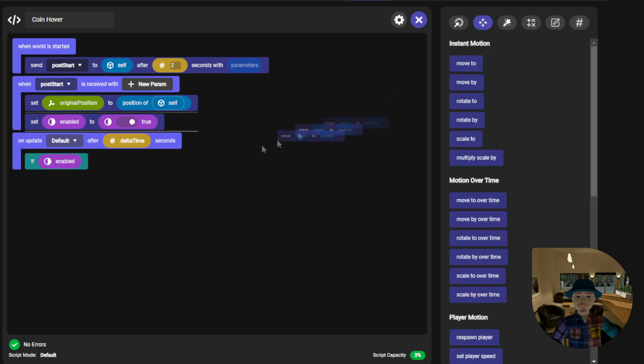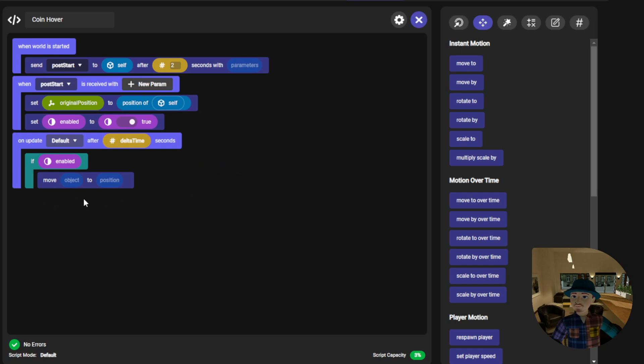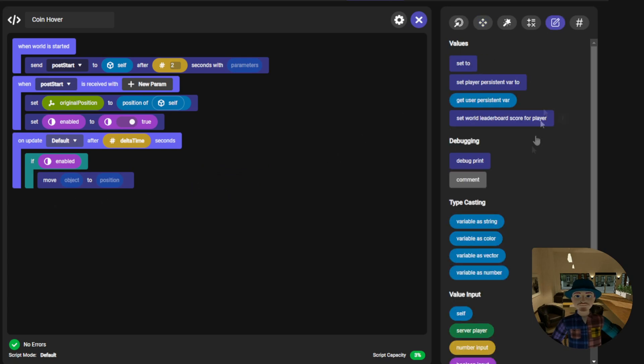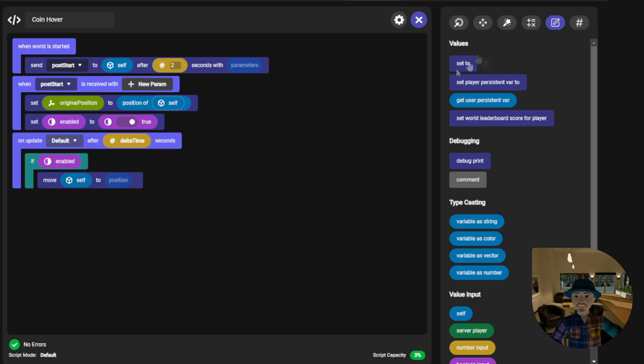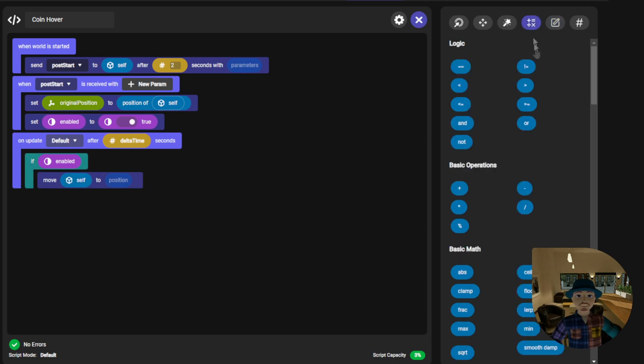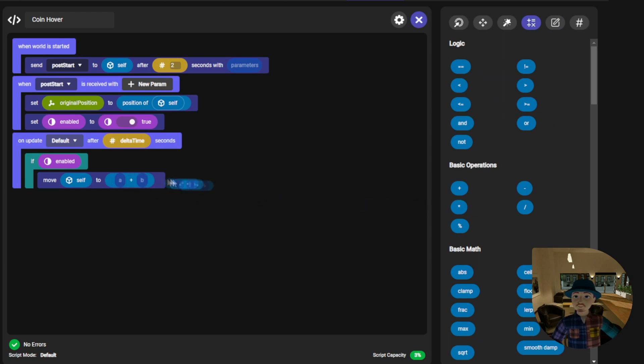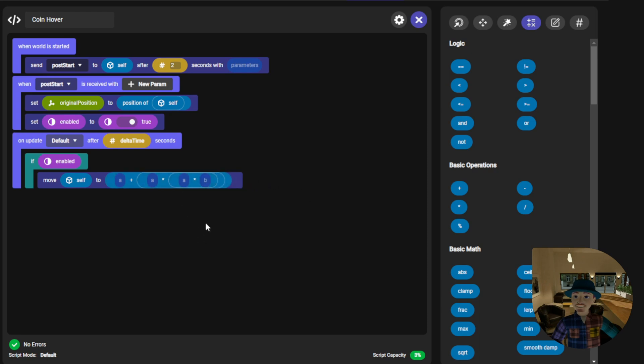Add a move to code block and we will be moving self to a new position which we will be using operators to calculate. I will need an addition and two multiplication operators in this case.